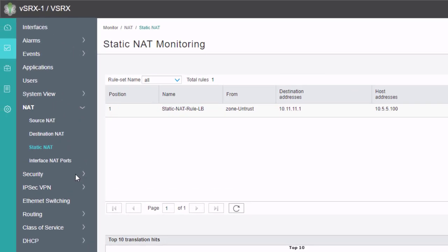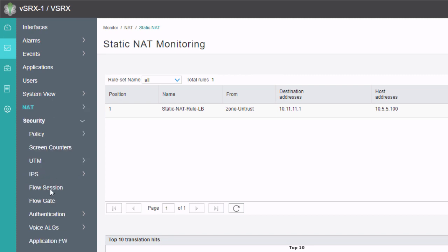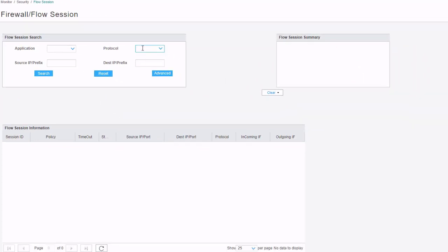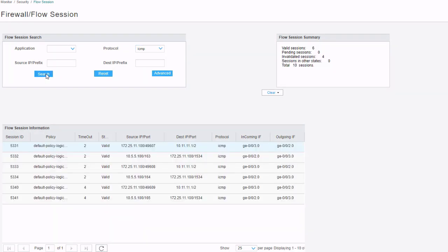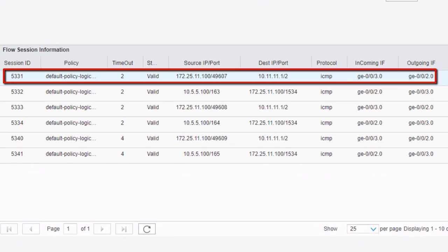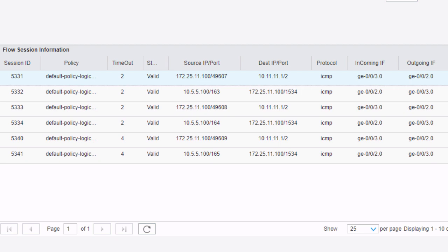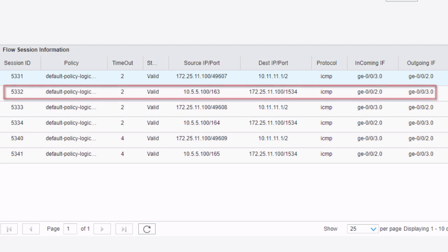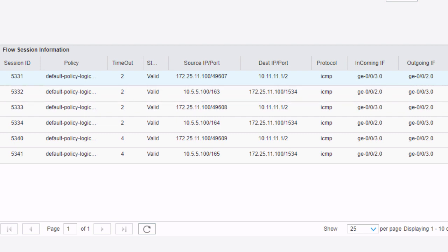Now I want to go to the security flow session workspace so we can look at the flow in J-Web. In the flow session workspace, we can type in some criteria — we'll type in ICMP and click search. Here we can see the different sessions happening. There's a session for the user using IP address 172.25.11.100, and a session for the server using source IP address 10.5.5.100. Keep in mind that we're only seeing the initiating flow of the session, so we need to jump to the CLI to see the return flow as well.